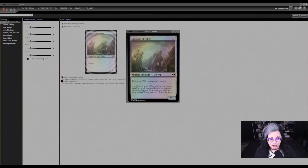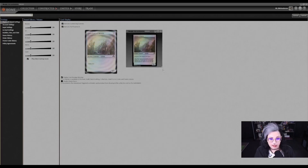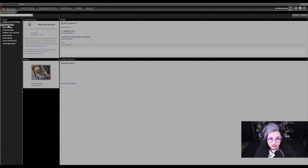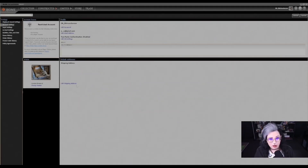You can also display the card preview window, so when you hover over a card it brings up its own window. You can adjust the size of this window with the little white box in the corner and make it as big or as small as you would like. Under account settings, you can change your email and password, enable your two-factor authentication settings, and you can also update your shipping address, which is very important if you're participating in any events that award physical prizes.